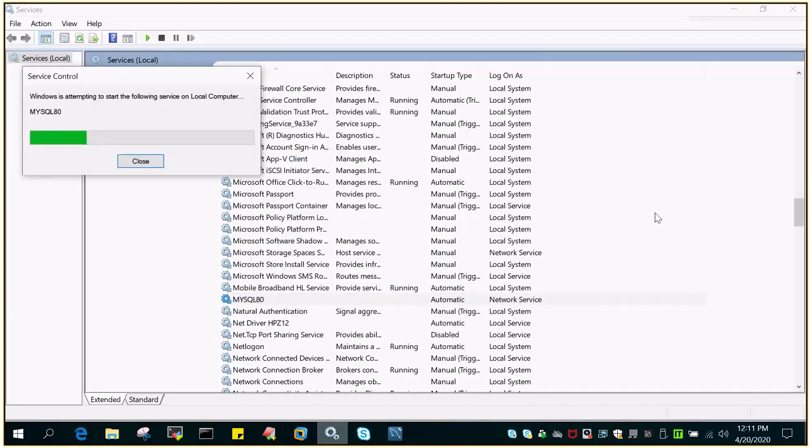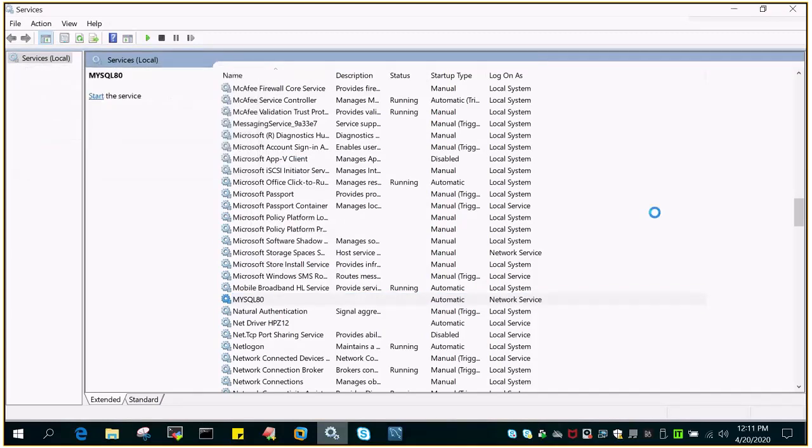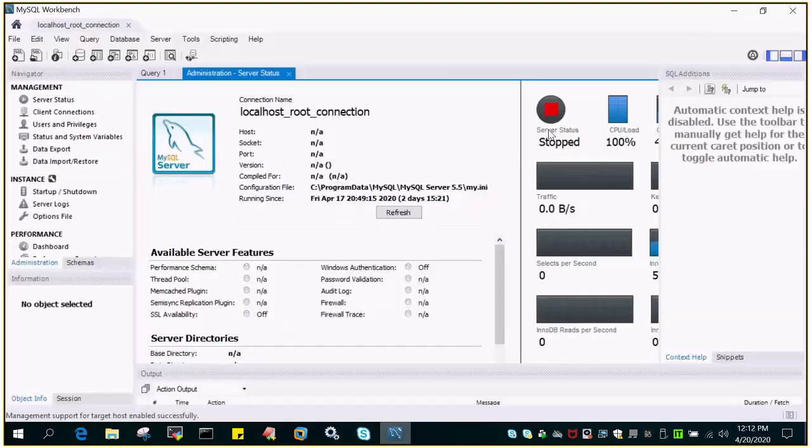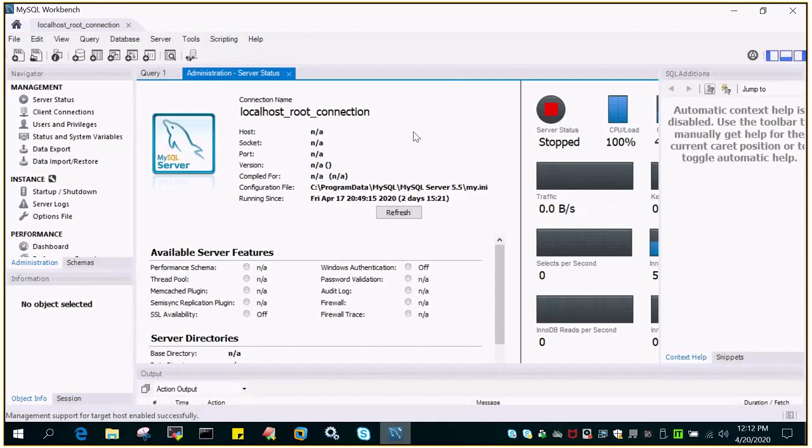So once the service has started you should be able to log in through the root user or some other user which is privileged to log into the MySQL instance. So let us check with the MySQL workbench.